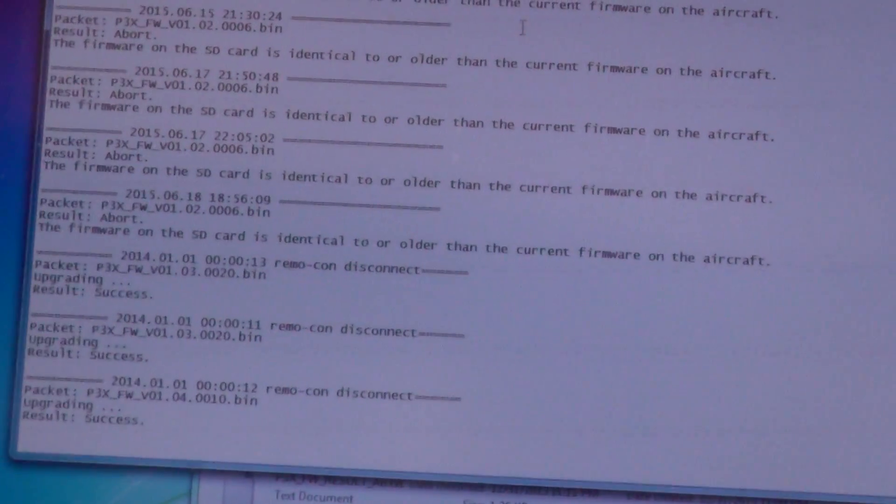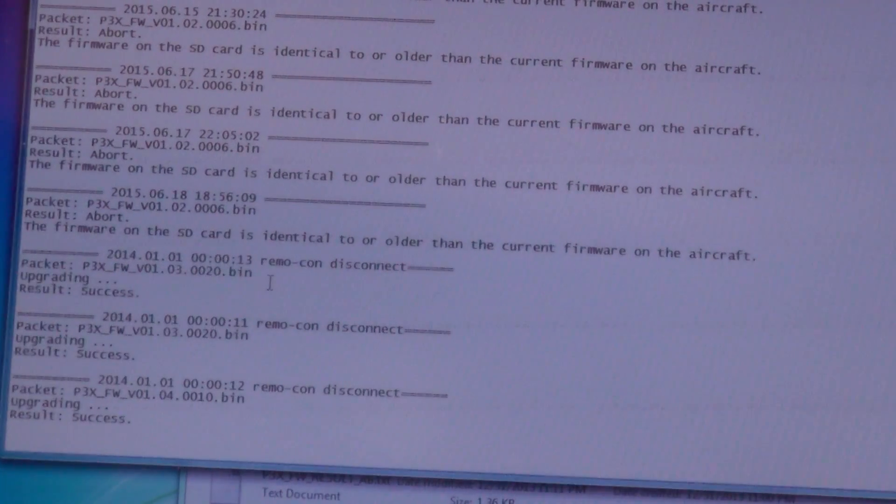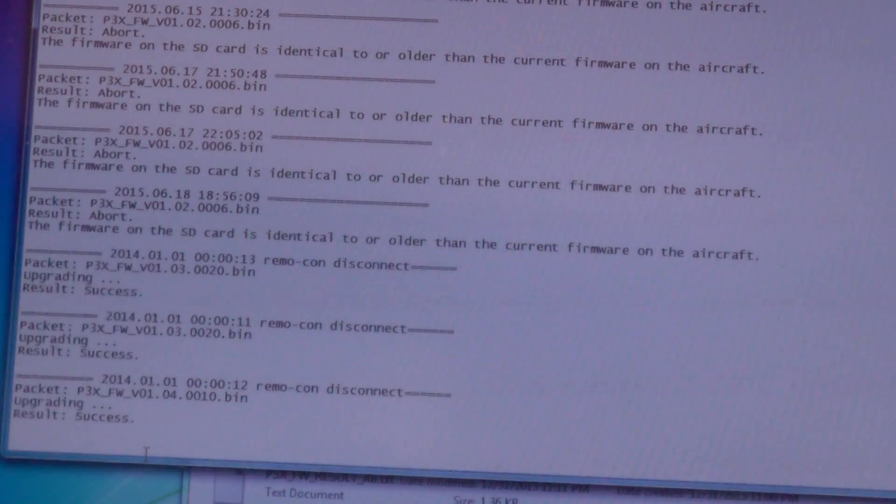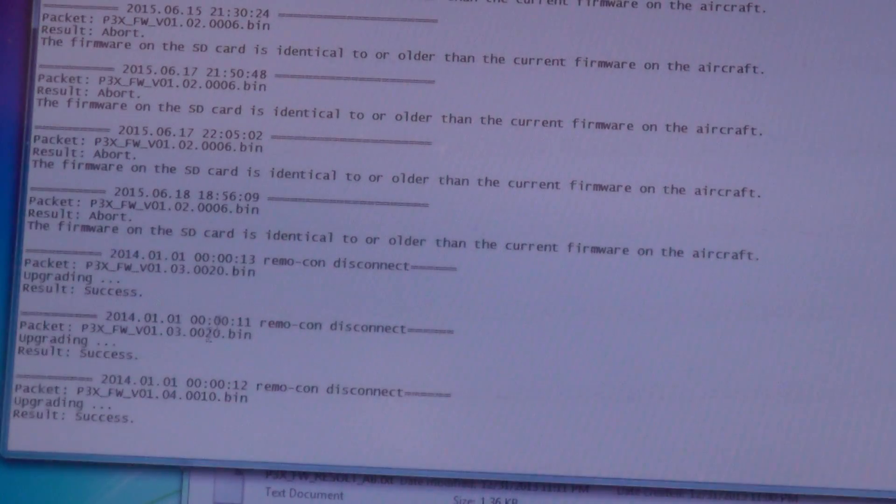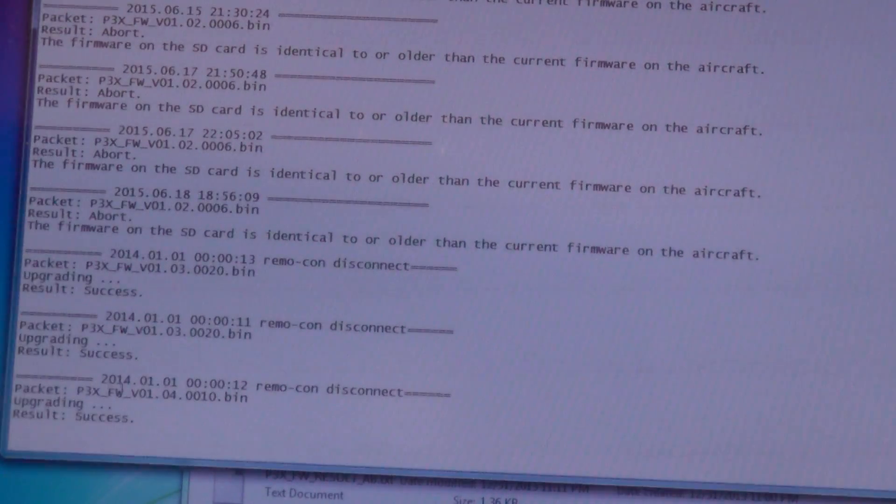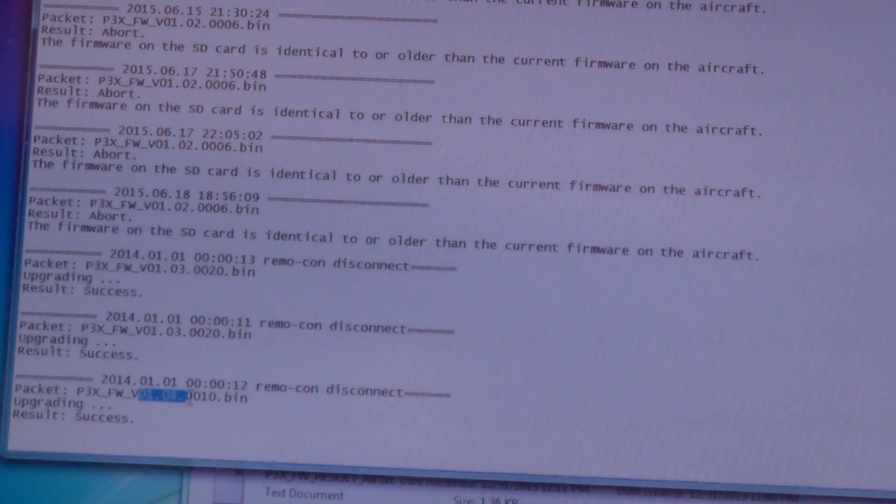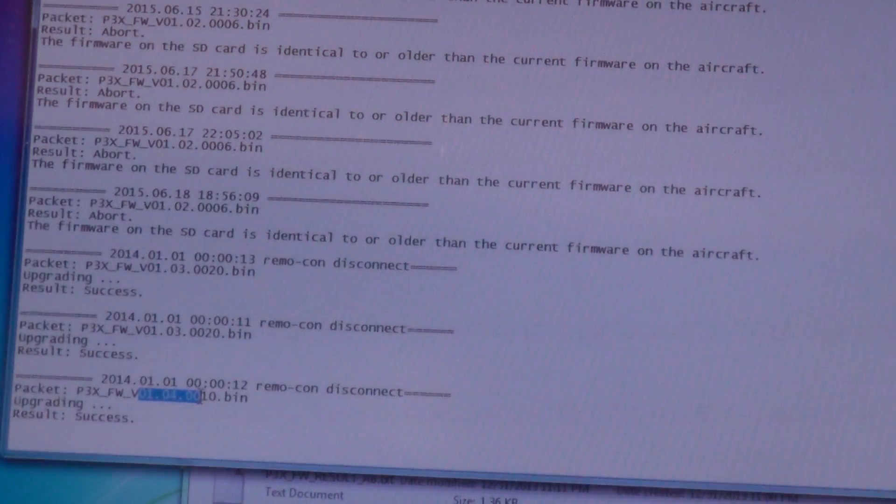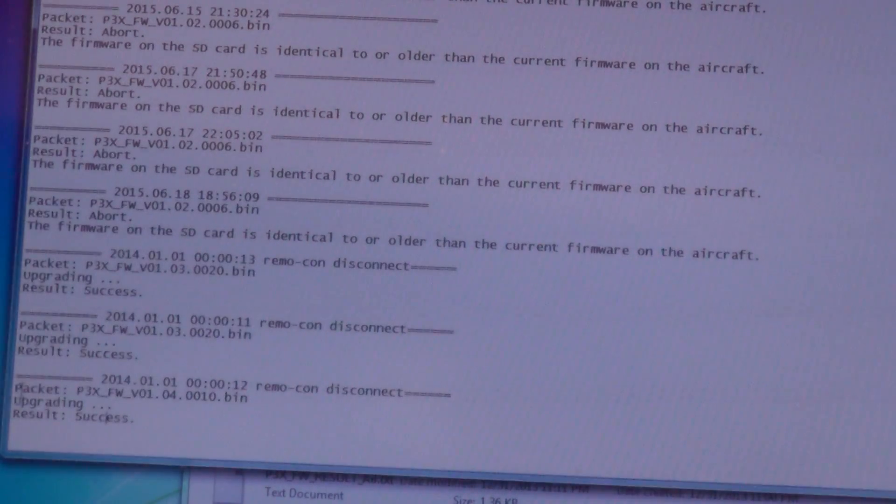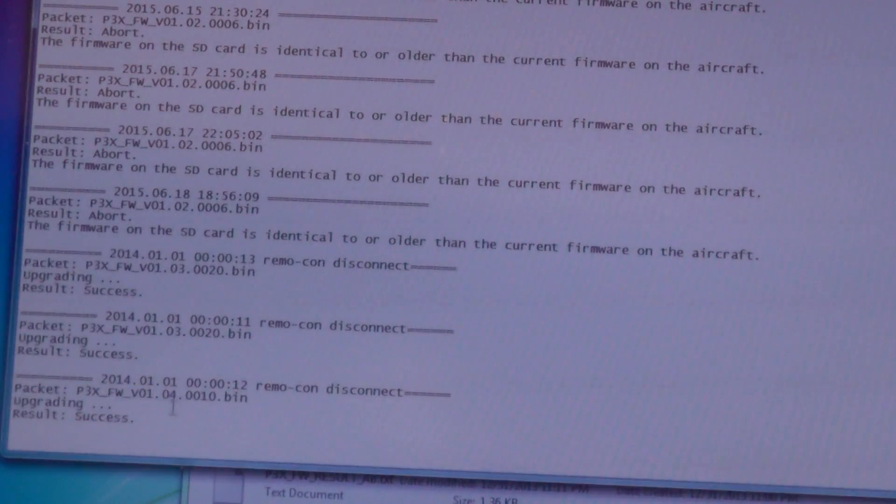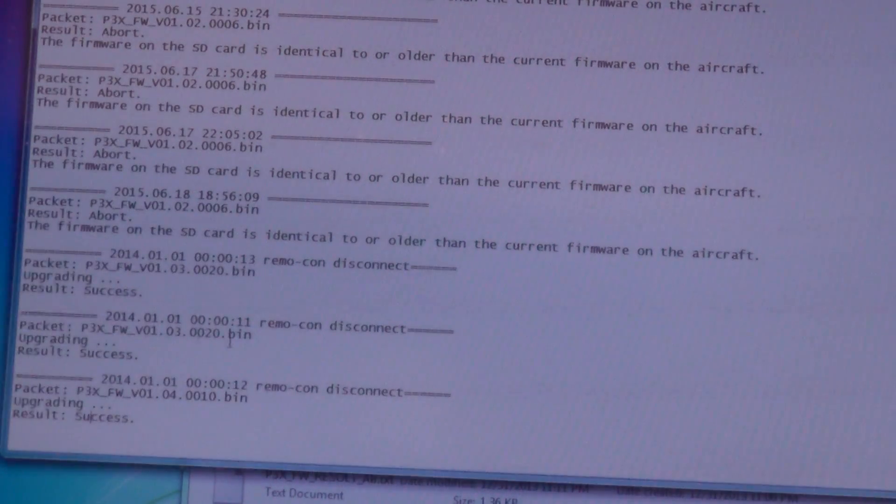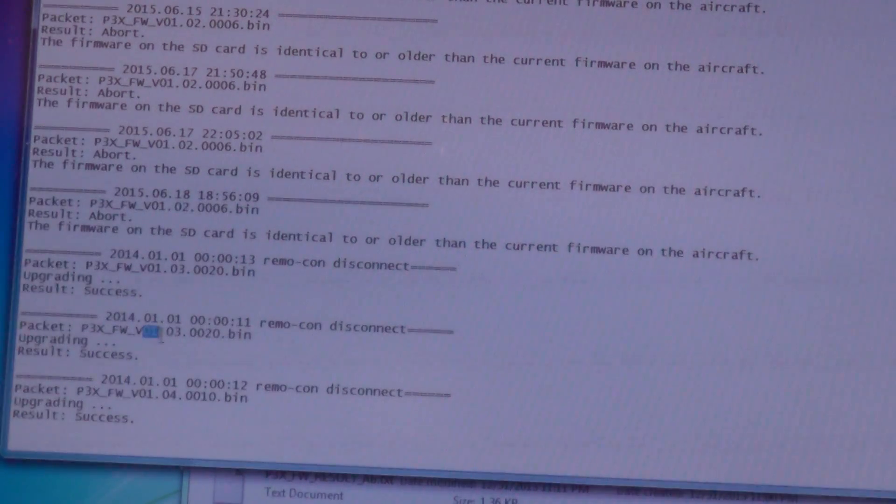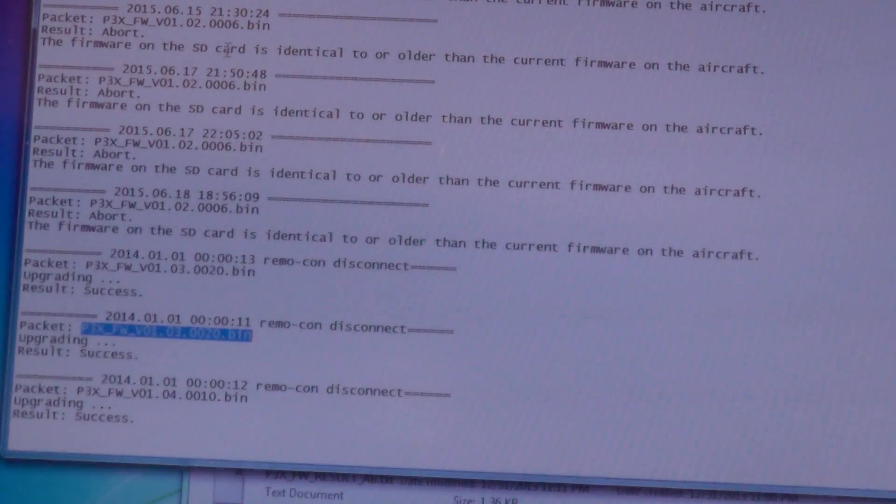Alright. And we can read here that we have success and the last version is here: 1.04.10.01.0. It is packet number and it is result success. You can see here that kind of a history. The older version 1.03 and so on.